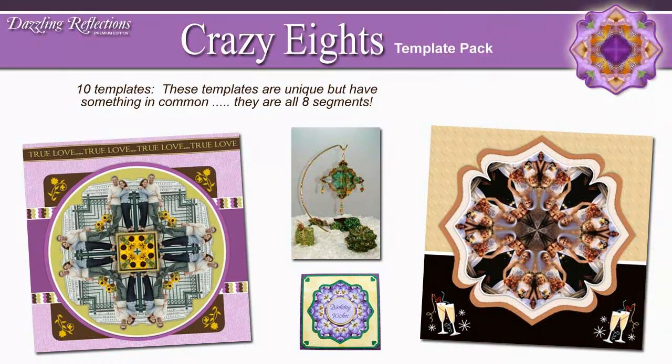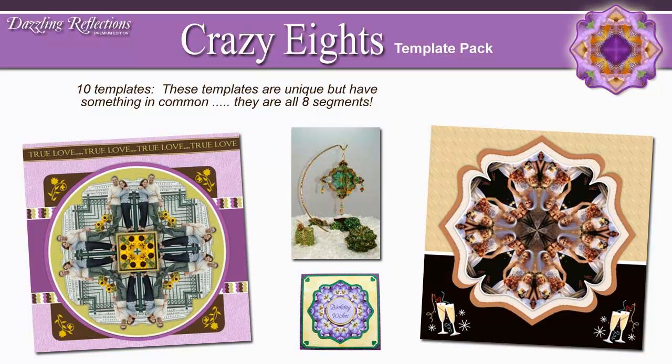The Crazy 8 template pack. 10 uniquely shaped templates with one thing in common. They are all 8 segments. Great for scrapbooking layouts, cards, and 3D ornaments. Check out our Little Dazzler Ornament tutorial on our website. You'll see how you can easily create a 3D ornament using a template from this pack.